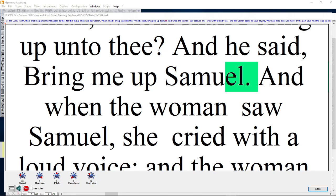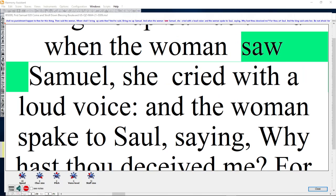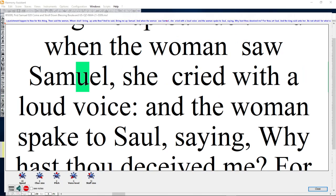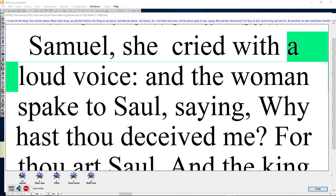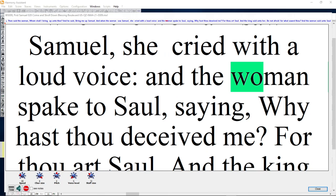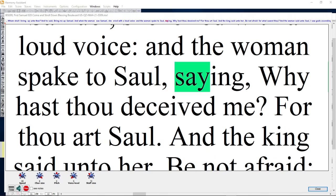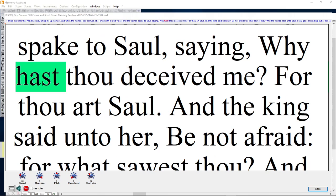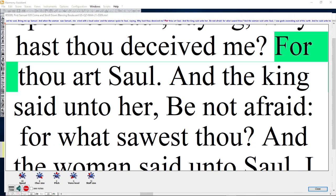And when the woman saw Samuel, she cried with a loud voice. And the woman spake to Saul, saying, Why hast thou deceived me? For thou art Saul.